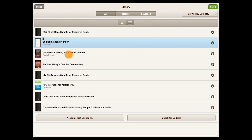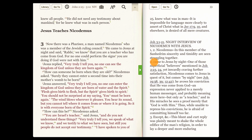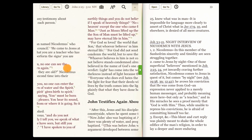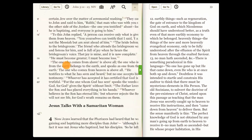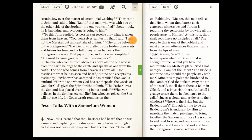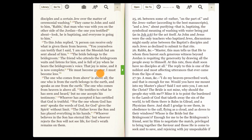Let's open a commentary. Note that just like when we use the Bible, as we pan through the text, the commentary location updates on the right. And again, we can still adjust the window to be whatever size we want.